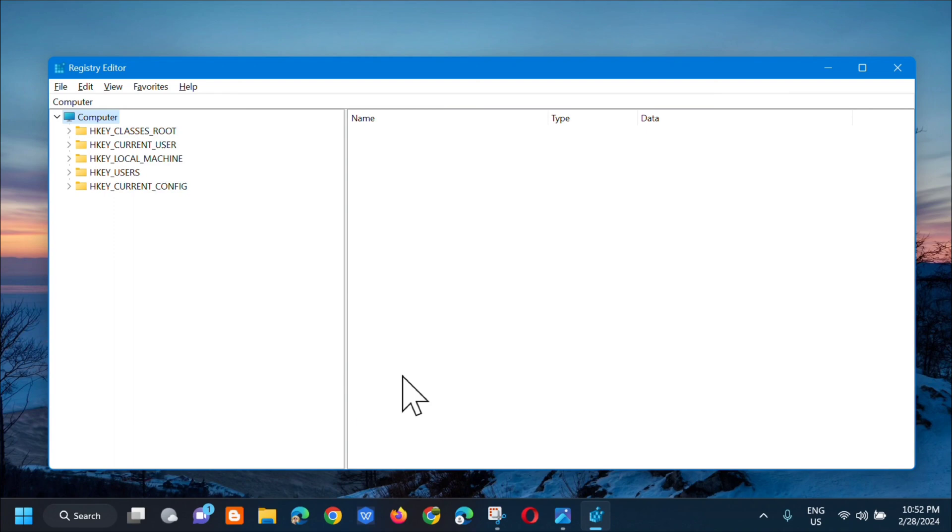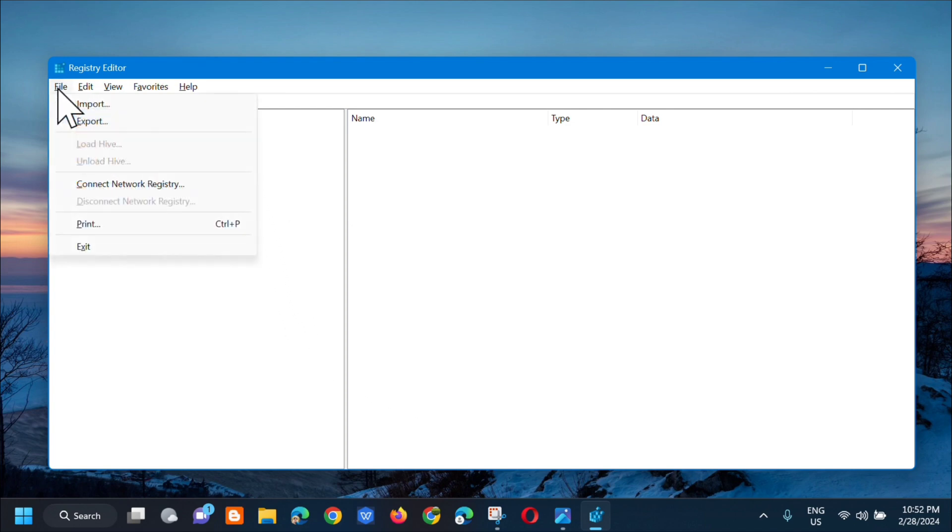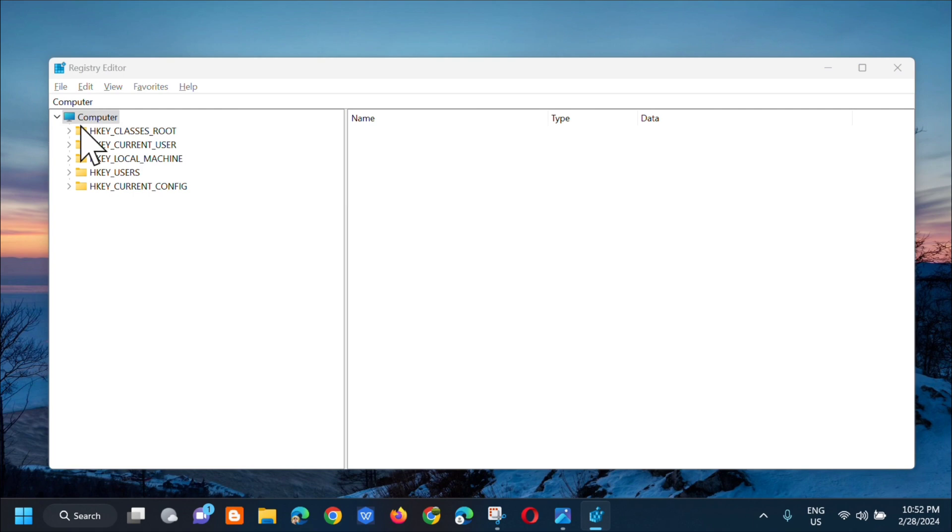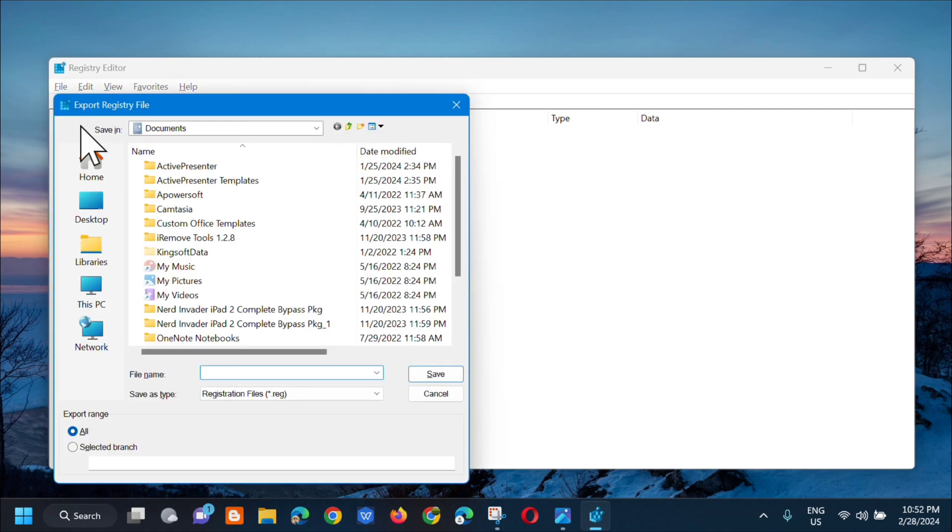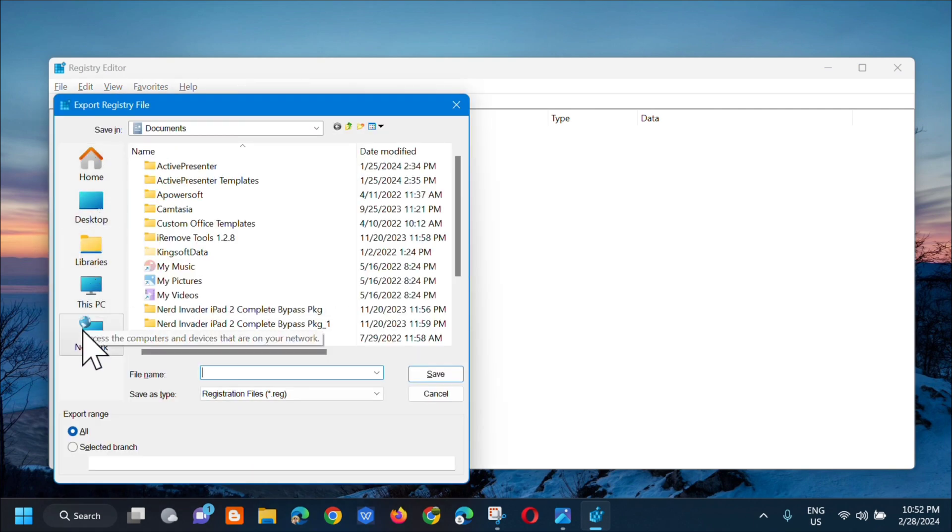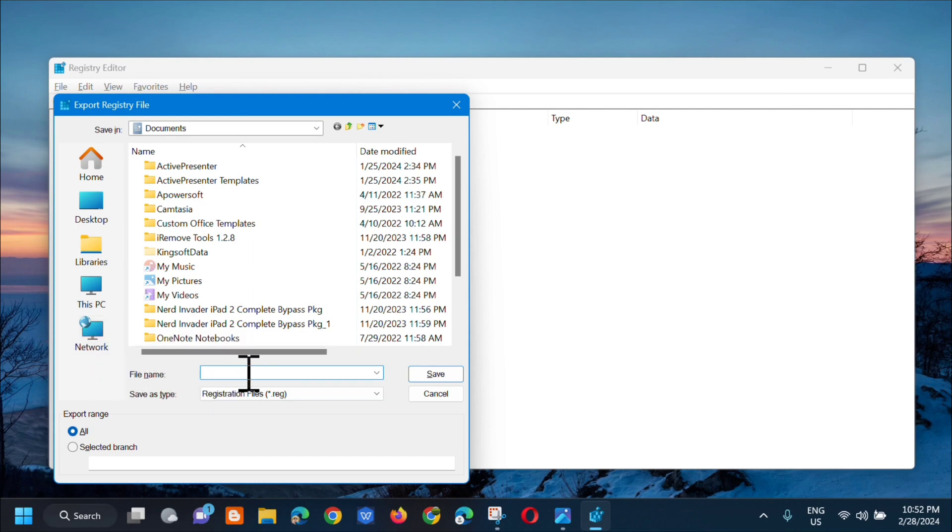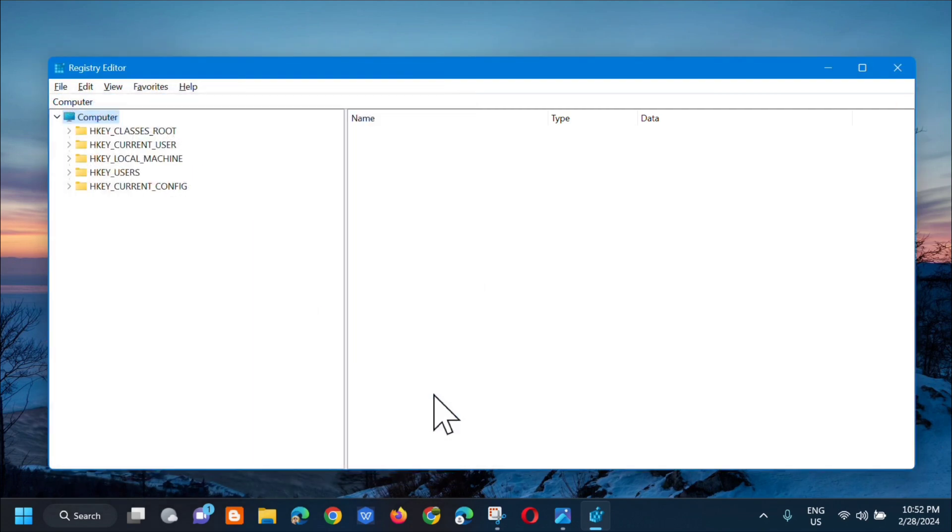Before you proceed with the registry I will suggest you create a backup file so that if anything goes wrong you could easily restore it back. To create a backup file, at the top select File and then select Export. In the export registry file, select where to save the file and then create a file name. It's better if you add the date and then click Save.